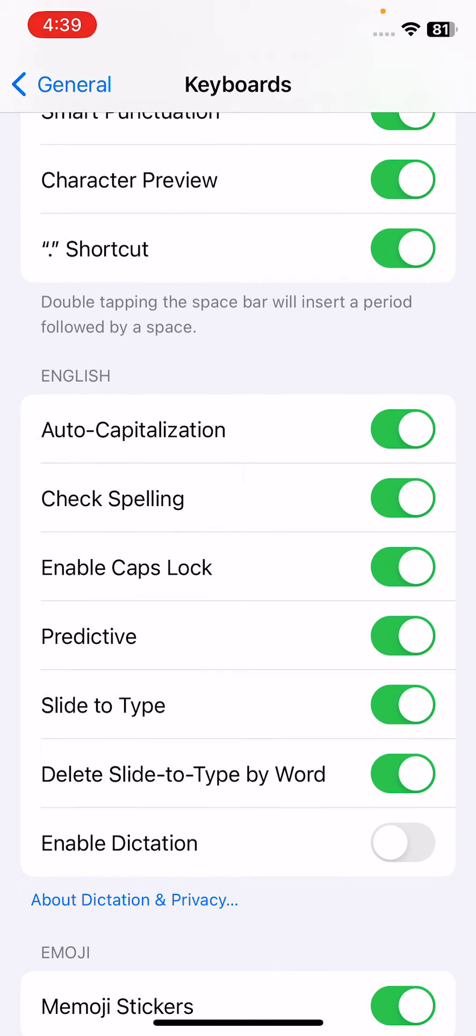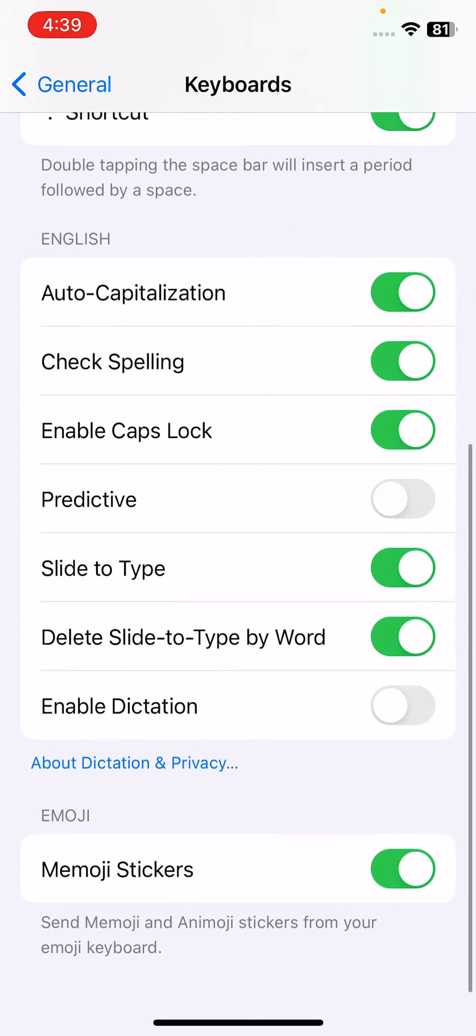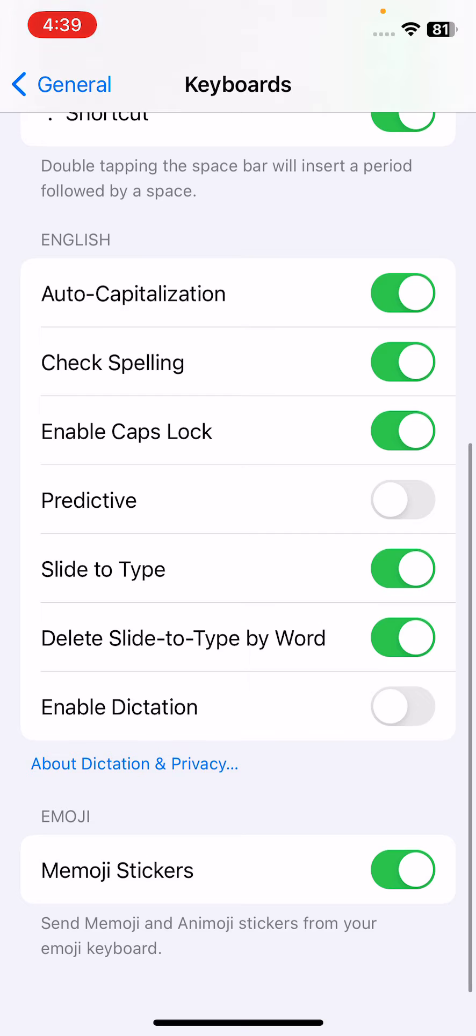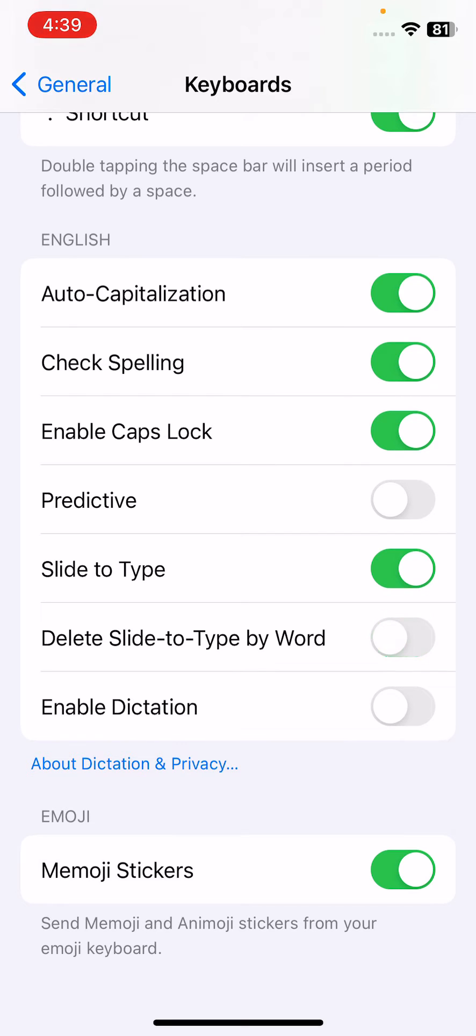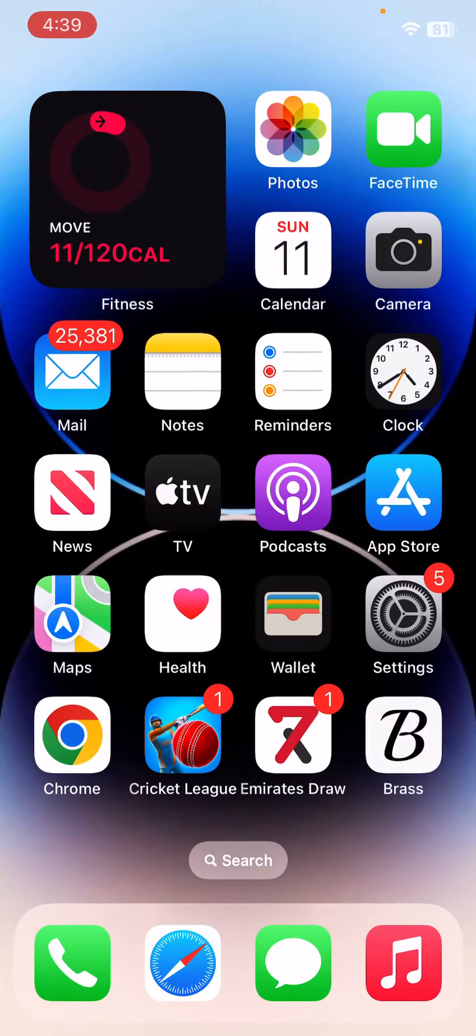Tap to turn this off, scroll down again, and disable Slide to Type by Word.